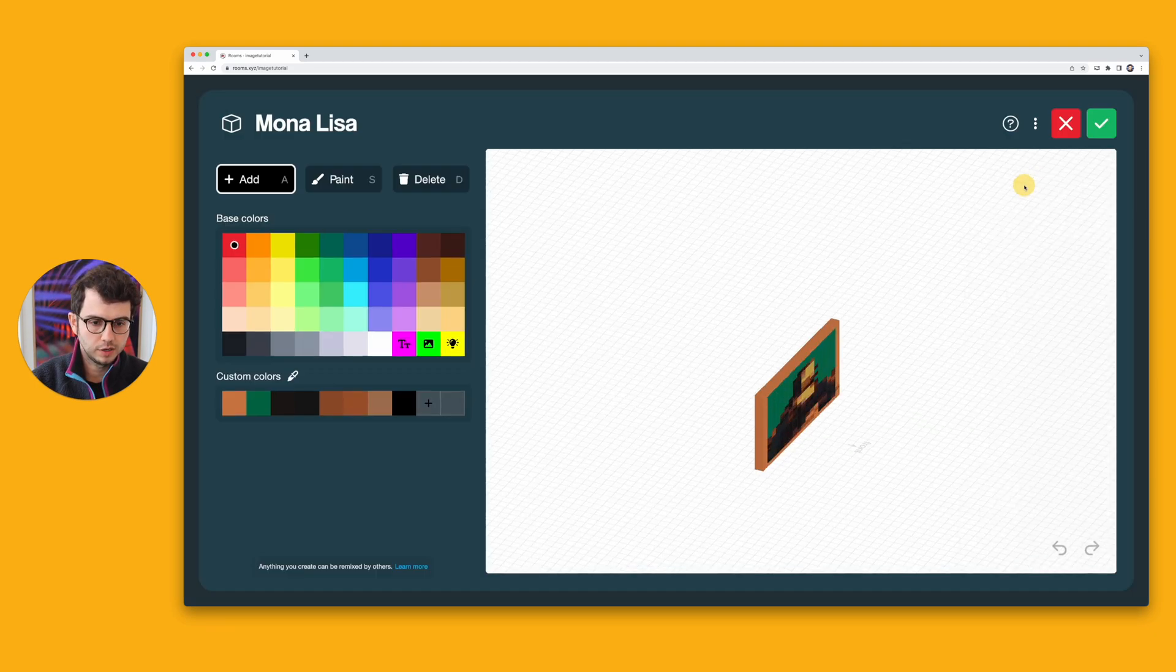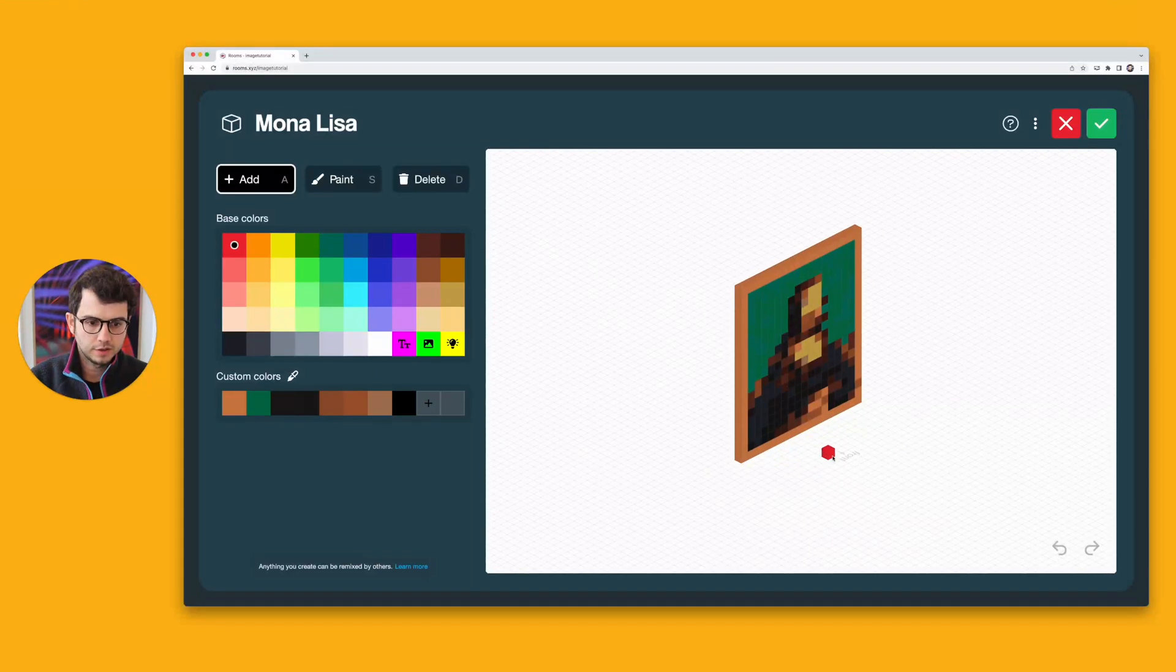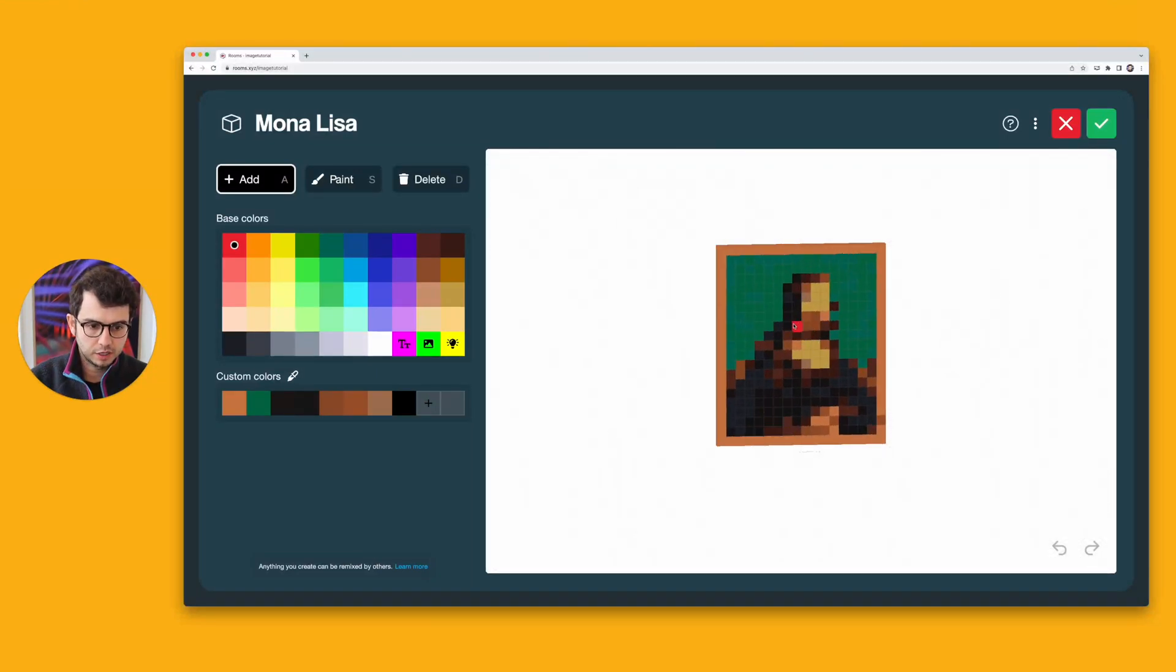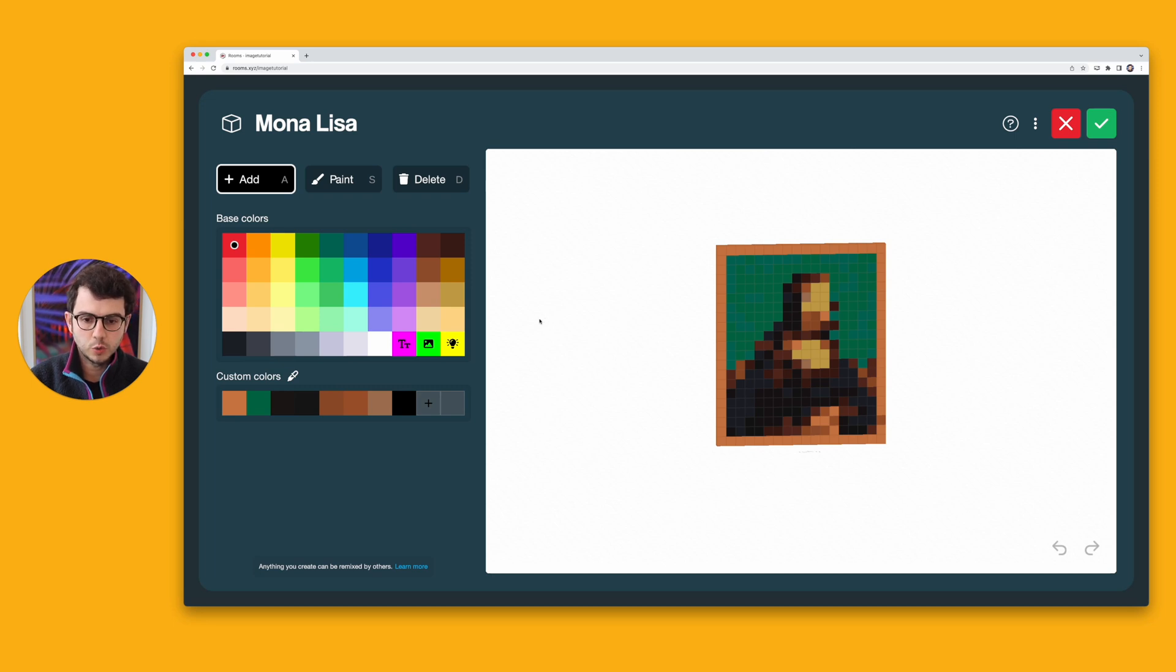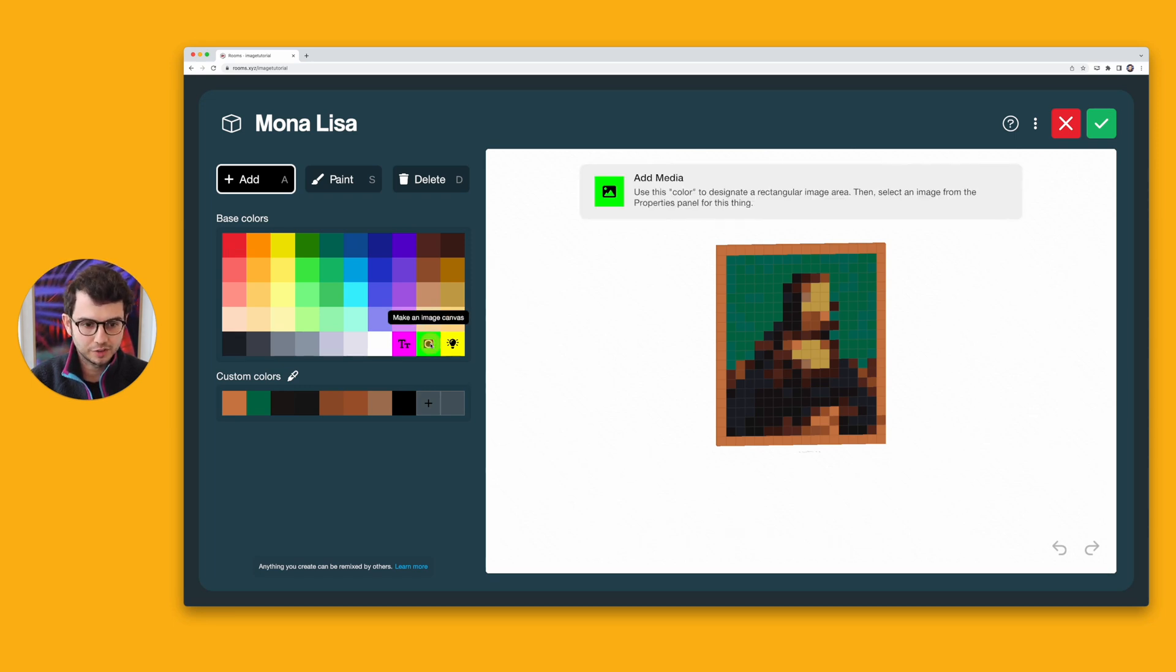If we look at the model here, it's actually made of individual blocks, which is very cool. But for sake of demonstrating what you can do with rooms, I'm going to select Make an Image Canvas, which is going to give me this lime green color.